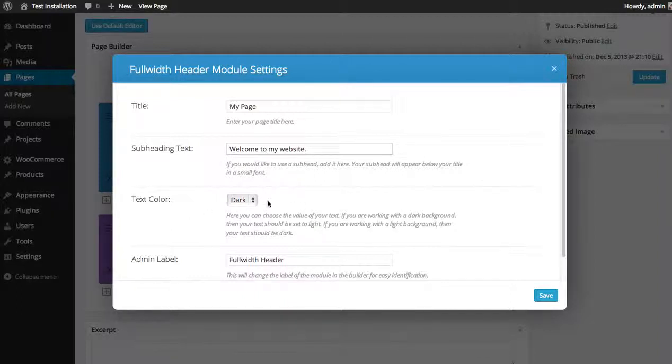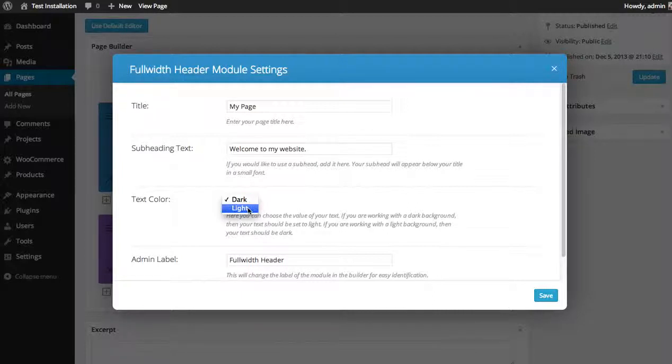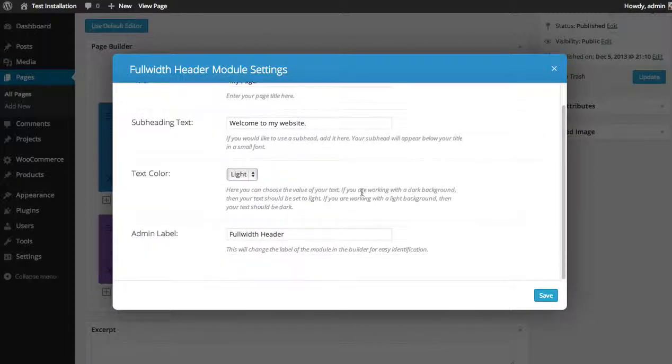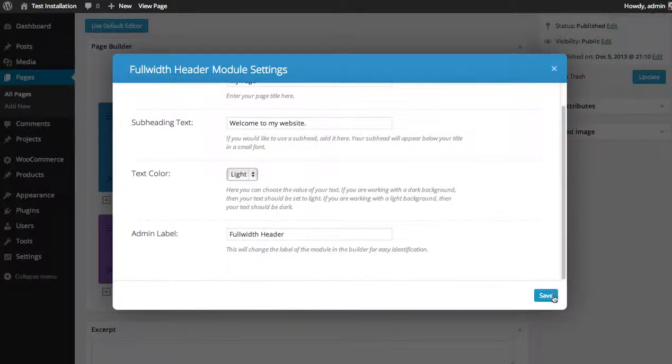Now I'm planning to make the background dark so I can make my text color light in this case. But you can also make it dark if you're choosing to have a light background. And then you can choose the admin label which will keep it the same.